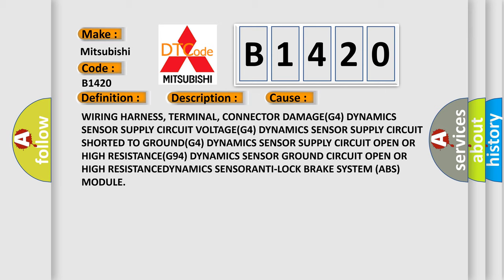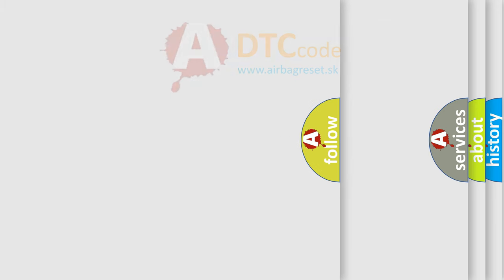Shorted to ground, G4 dynamic sensor supply circuit open or high resistance, G4 dynamic sensor fault.